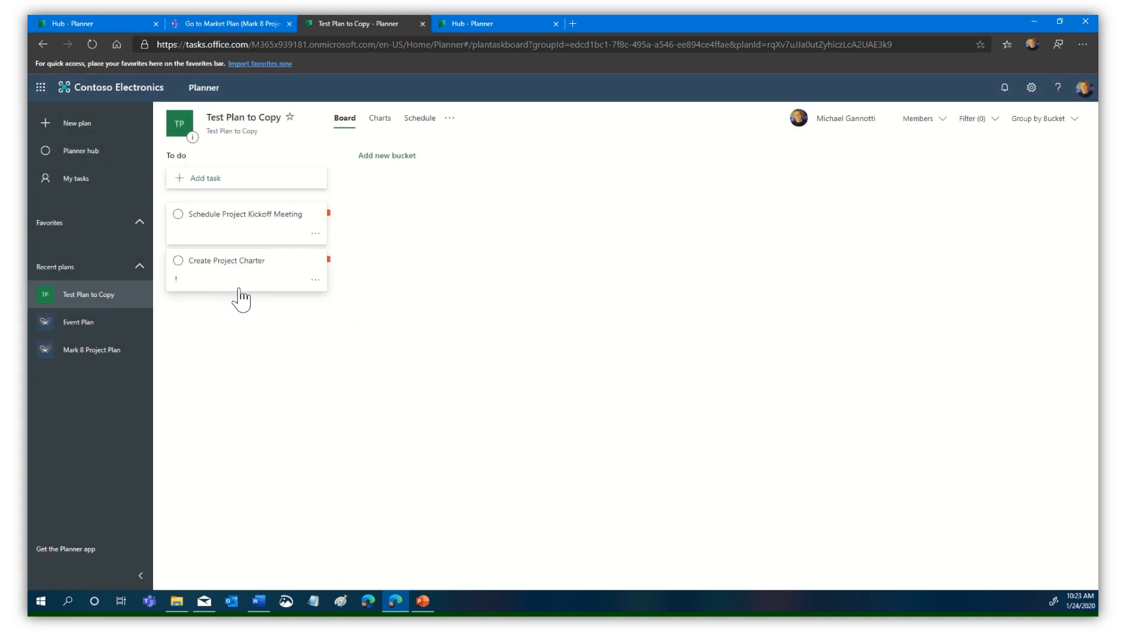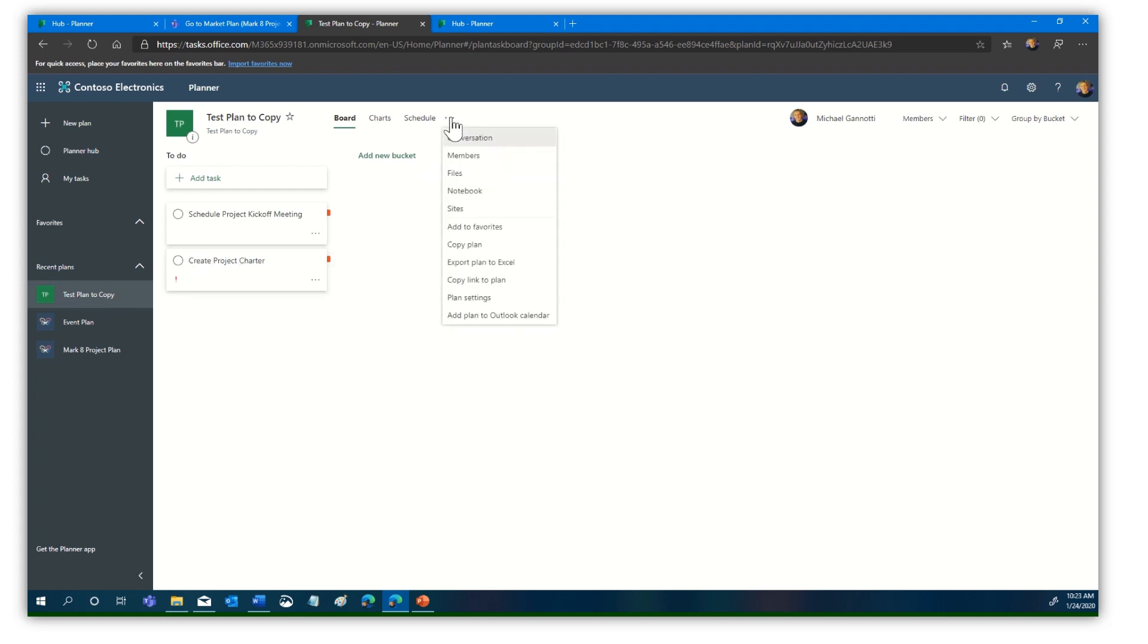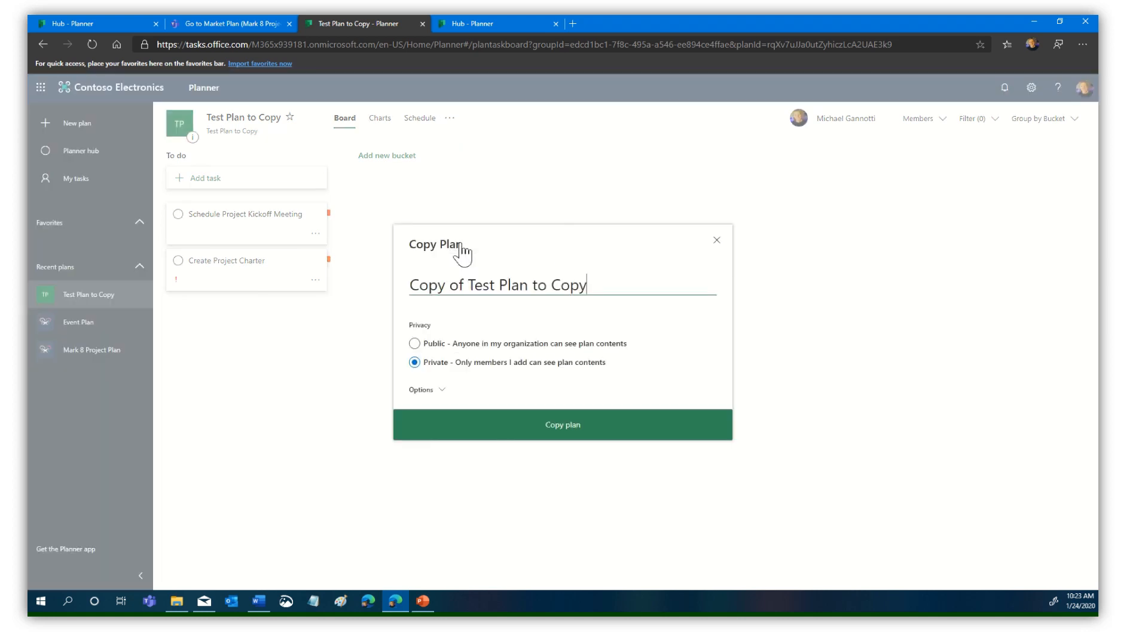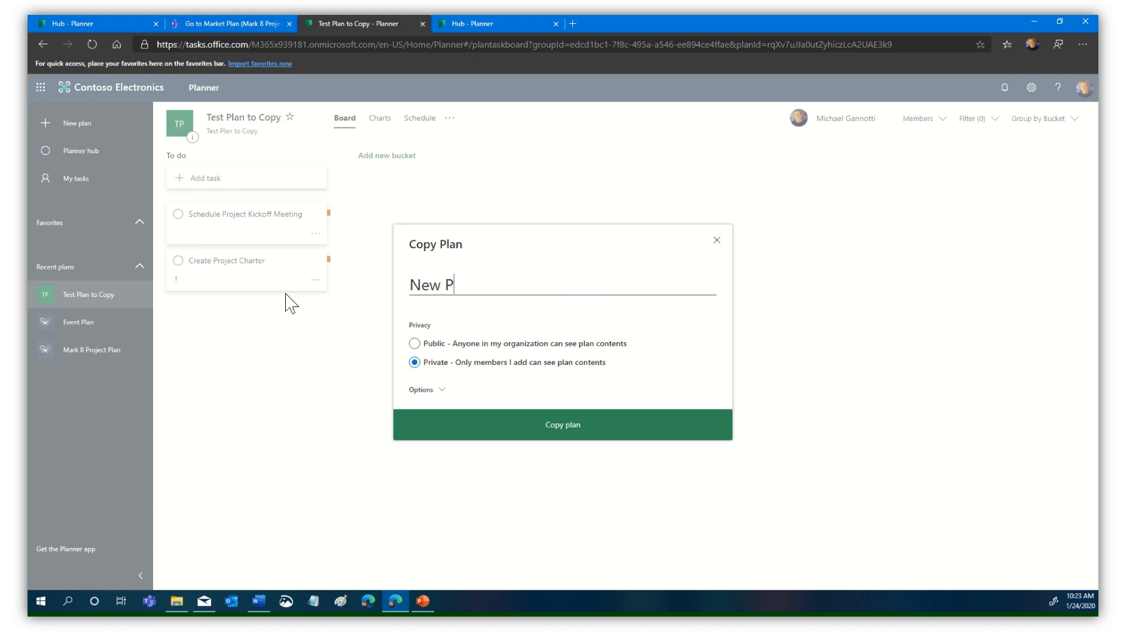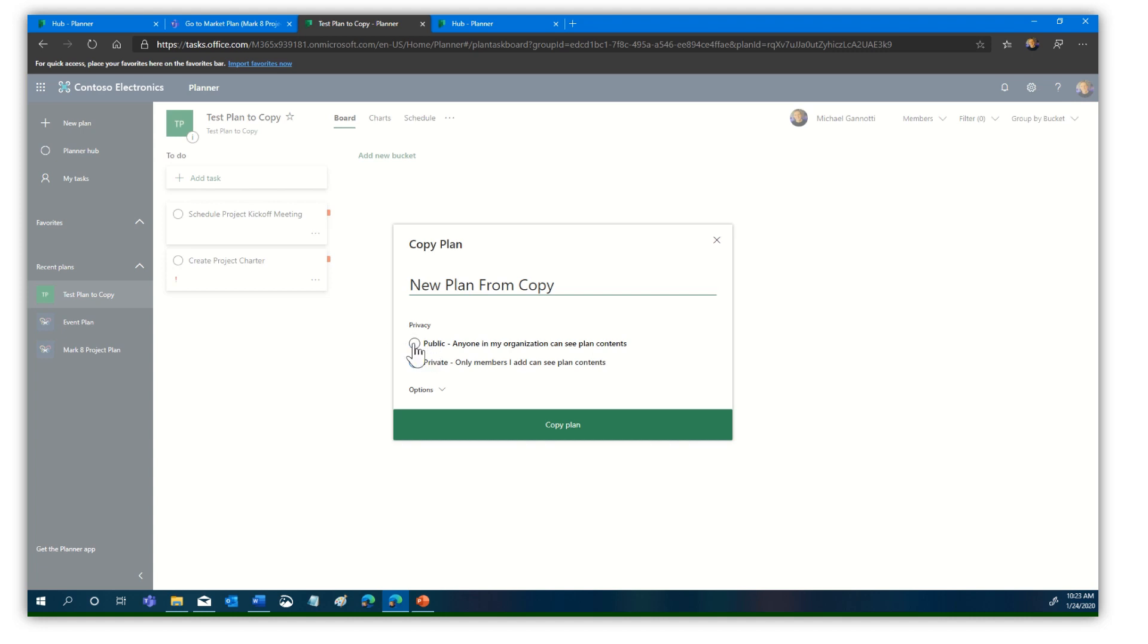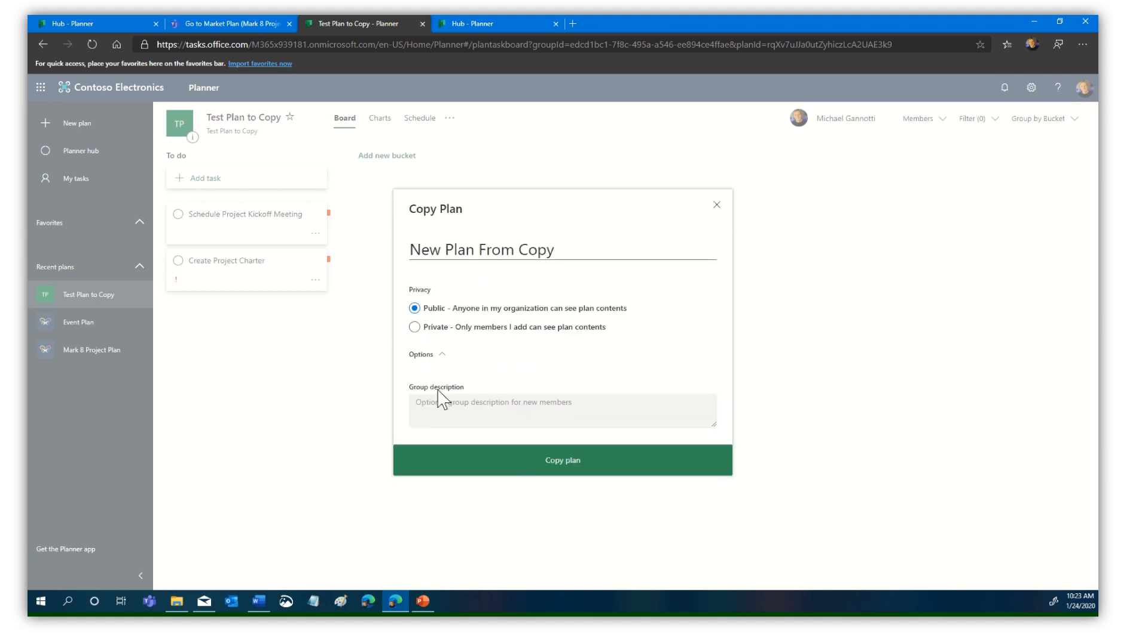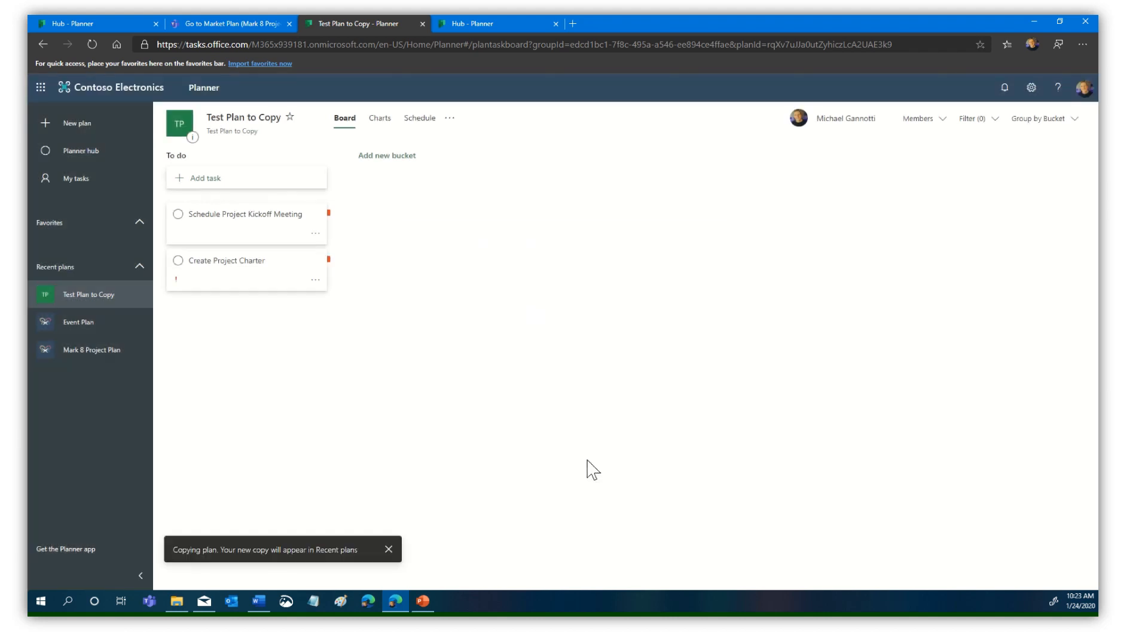To use this as a template, we simply come up here to the three dots and select copy plan. Then we can name it. I'll call this the new plan from copy. I have the option to make this public or private. Private means only members I add can see the plan content. Public means anyone can see it. We'll select public. Under options, we could give a description. I'm going to leave that blank and click copy plan.